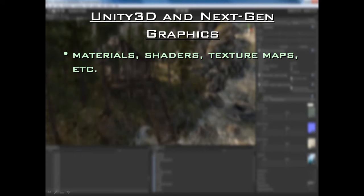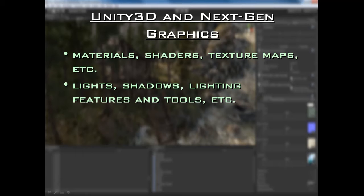Then we are going to talk about Unity 3D and next-gen graphics. One of the areas we will be looking at to improve the look of our level and make it look next-gen is materials and shaders, texture maps, and other related areas. We will also be looking at lights and shadows as well as some of the lighting tools and features included in Unity 3.0. For example, the Beast Light Mapper — a new tool included in Unity 3.0 which makes lighting your scenes and environments in Unity very, very powerful. These tools are professional and high-end, and we will see how to use them to create that next-gen look to your levels.